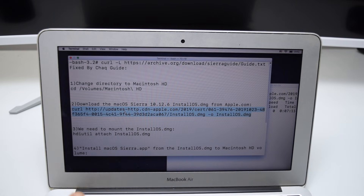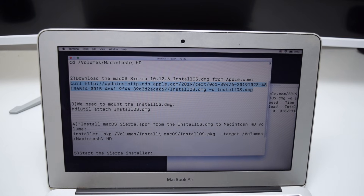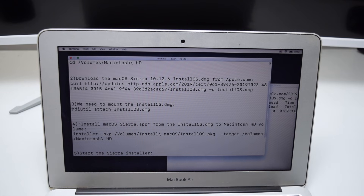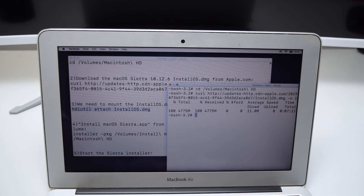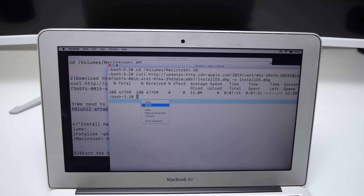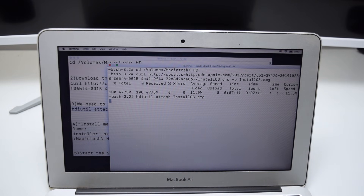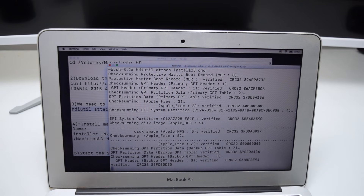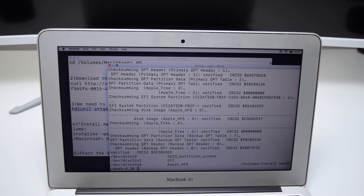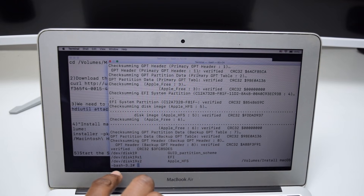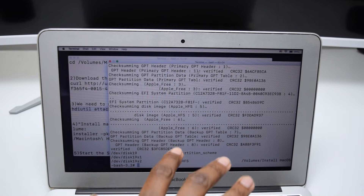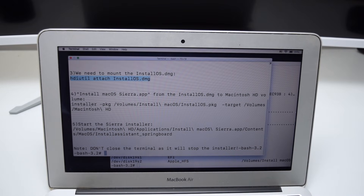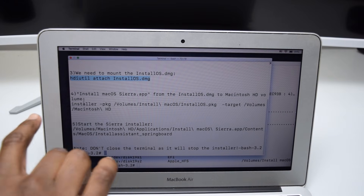Scroll down to Step 3. In this step we need to mount and install the InstallOS.dmg image. The command starts at 'h' all the way to '.dmg' — right-click Copy. Move to the second terminal, right-click Paste, and tap Enter on your keyboard. You'll see a few steps as the computer mounts the image. Once complete, you'll see the last message with 'verified, verified, verified' — do not worry.